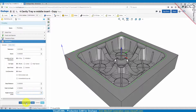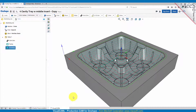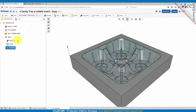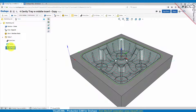Let's go ahead and generate. There's our pocketing operation. So now we have a facing operation and a pocketing operation — those are both two and a half axis operations. Now we're getting into the cavity area where we're going to use some three axis operations to machine that.